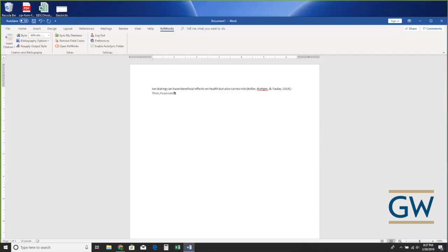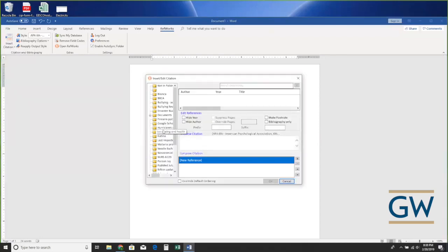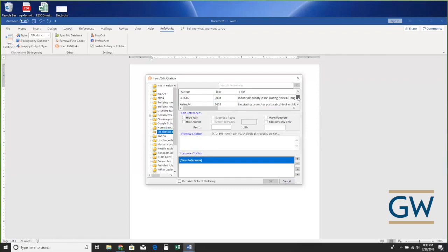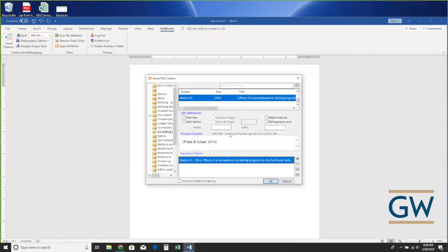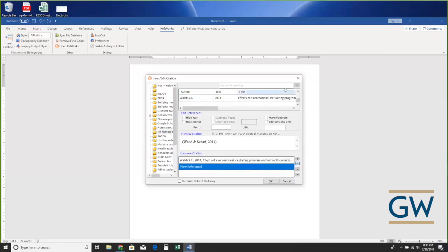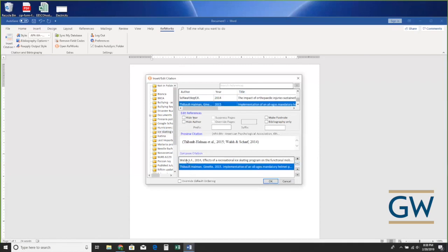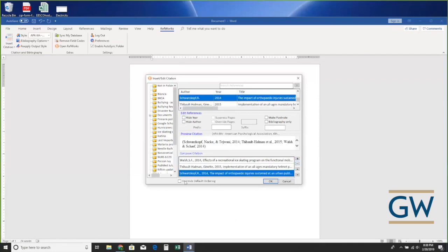I can continue writing and add another citation — Insert Citation, Insert New, go to my ice skating folder. I want to cite two citations here, so I clicked on Walsh and it popped down to the lower area. I use the plus button to create a blank space and choose another citation. Now I have two citations listed, and I could add a third — Schwarzkopf. Once I've added all the citations I want, I click OK and it puts them all in at the end of the sentence.